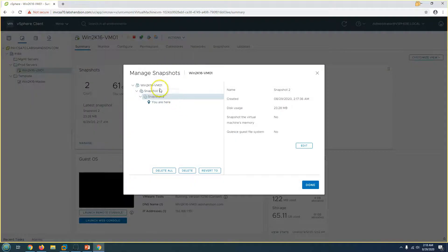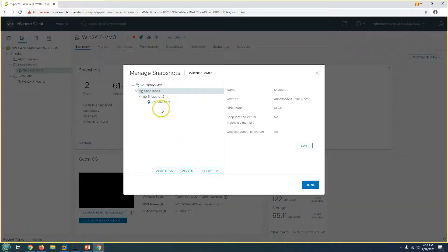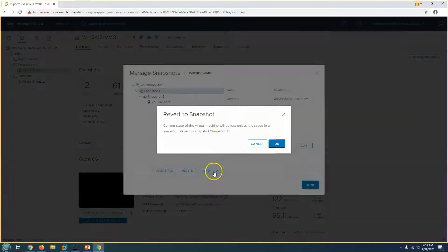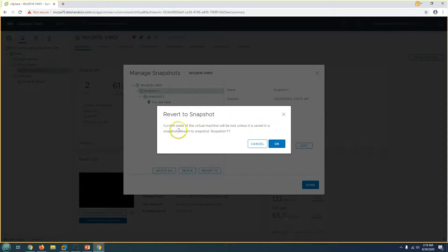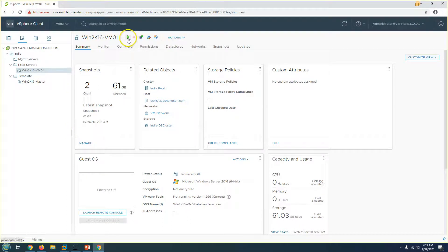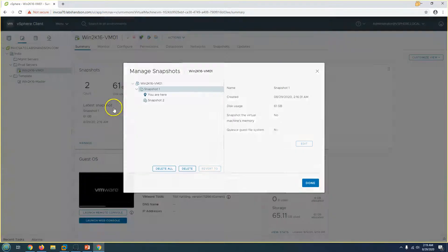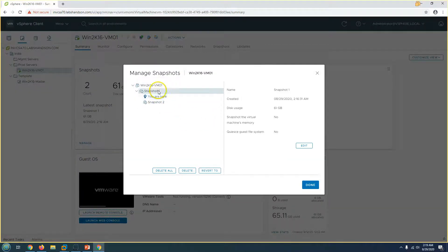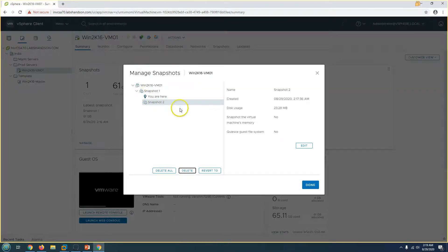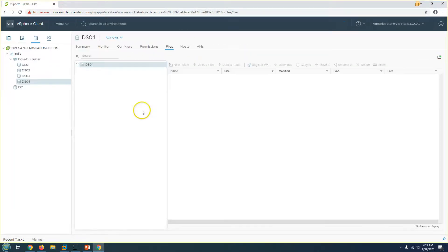In the Manage Snapshot view, you can see the snapshot chain — a maximum of 32 snapshots are supported in this chain. You have the option to revert to any snapshot. When you revert, the current state of the virtual machine is lost. I'll test this by clicking OK to revert. The virtual machine powers off, and since we did not take a memory snapshot, it will power on from Snapshot One. Now I'll delete Snapshot Two so we have only one snapshot remaining.